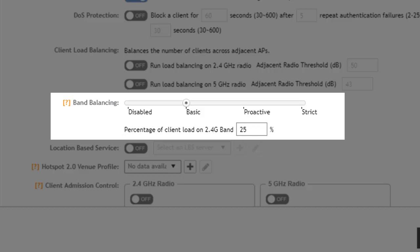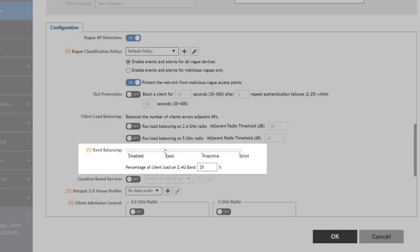Band balancing is enabled by default and it can be disabled per WLAN but it's typically best to just leave this at the default settings.